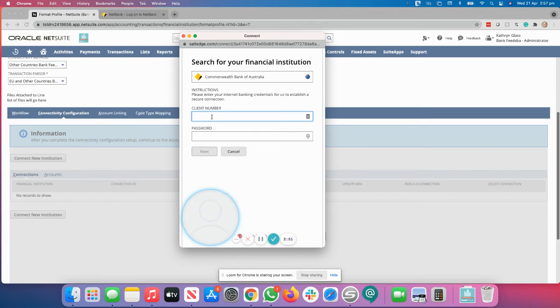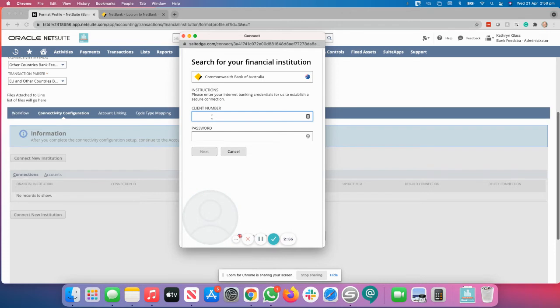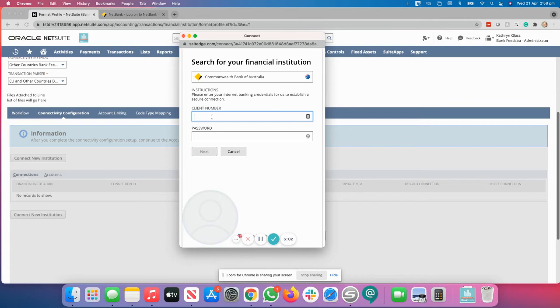So obviously, if the administrator of the accounts does not have access to it, you will need to get access or you'll need to ask the person that does have access to the client number and password to input this directly. We obviously do not recommend that we get that information from anyone.